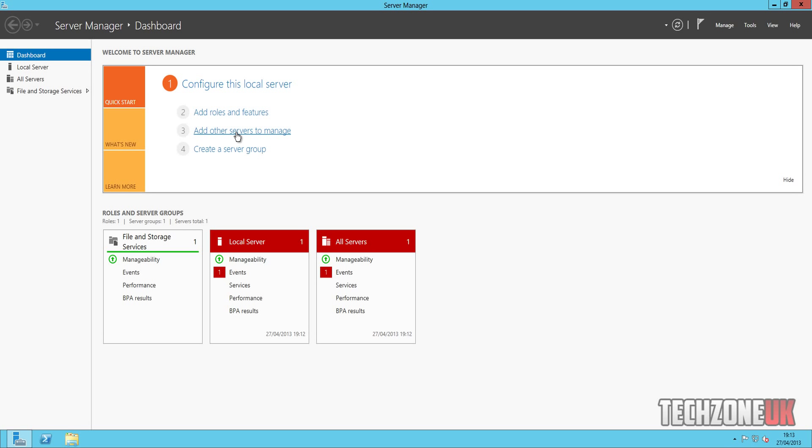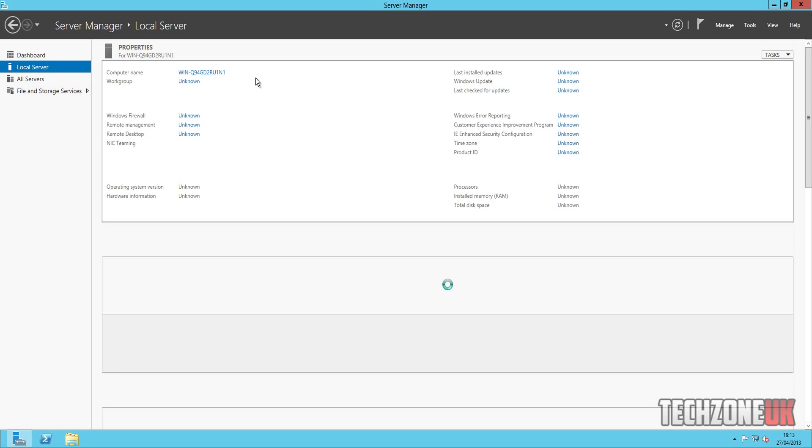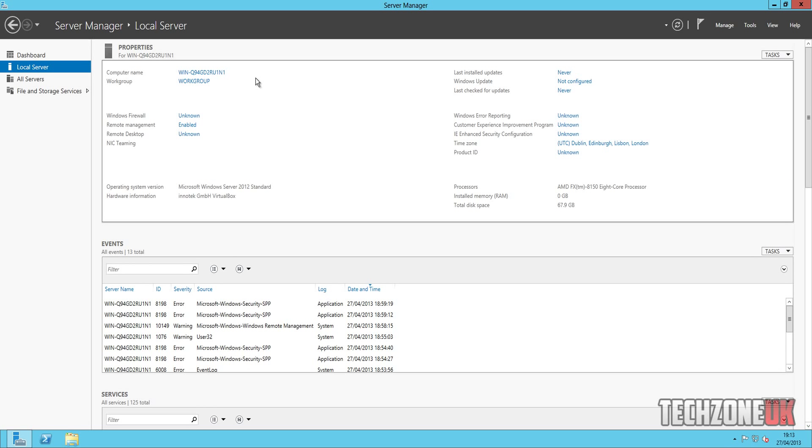So as you can see here, it says configure this local server, so let's click on that, and let's look at what options we have here, and what we can change to actually configure it with. Okay, so at the top here it says computer name. Now this by default is set to WIN-Q94-GD2-R blah blah blah. We obviously don't want our server to be called that.